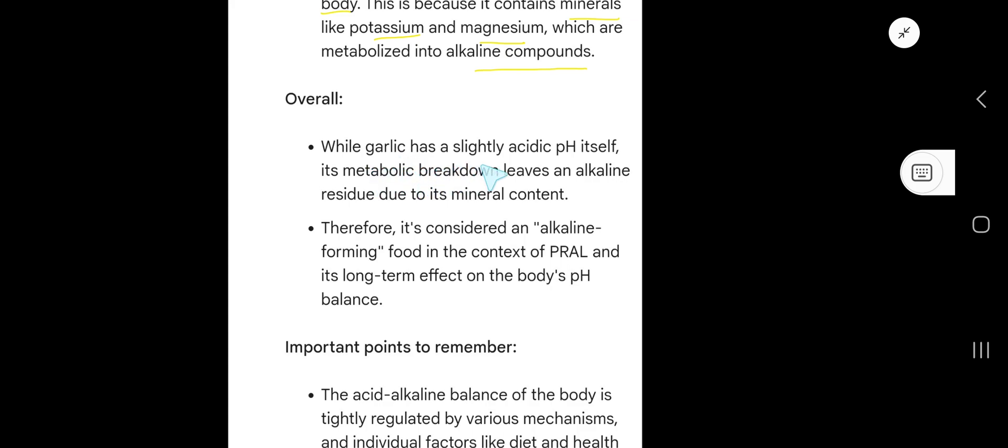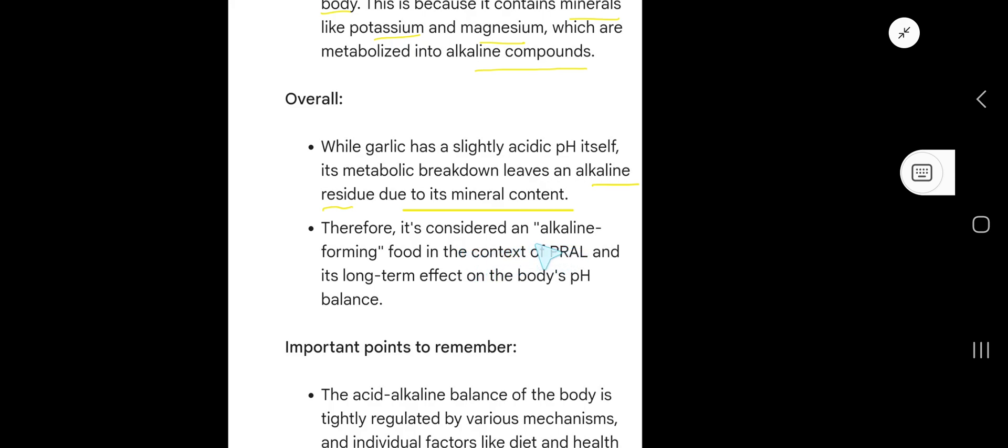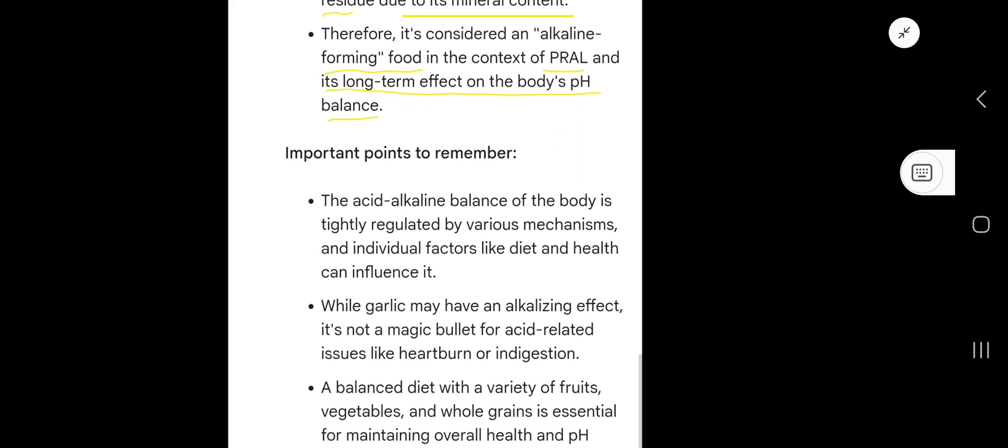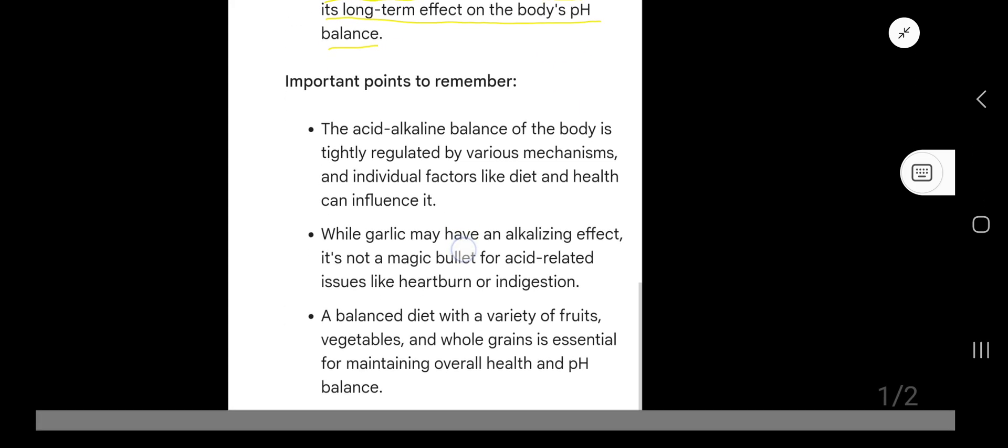Overall, while garlic has a slightly acidic pH itself, its metabolic breakdown leaves an alkaline residue due to its mineral content. Therefore, it's considered an alkaline-forming food in the context of PRAL and its long-term effect on the body's pH balance.